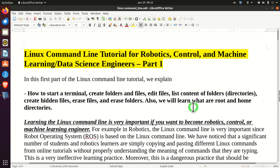Hello everyone, this is the Linux command line tutorial for robotics, control, and machine learning engineers.